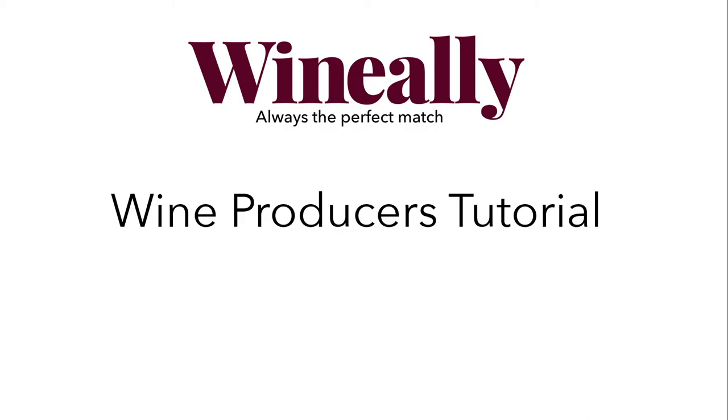Hi, and welcome to this tutorial. In this video, I will show you how to get started with your Wine Producer account. And I will also run you through all the functions and features of Wine Ally for Wine Producers.